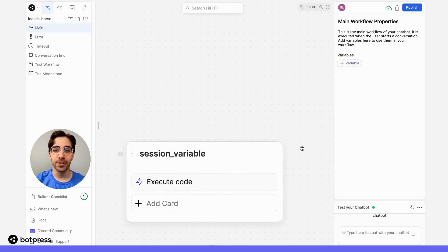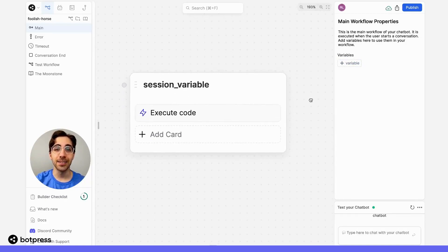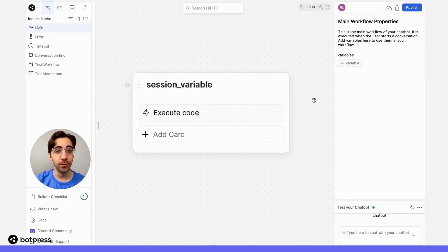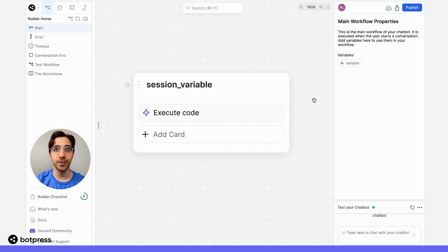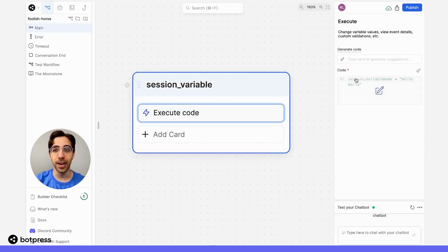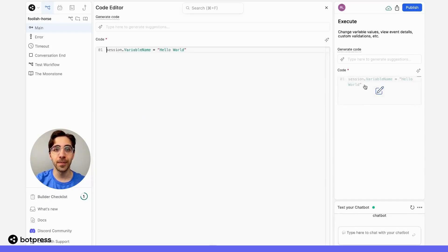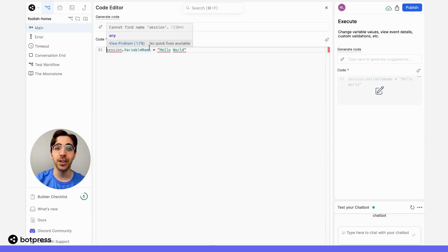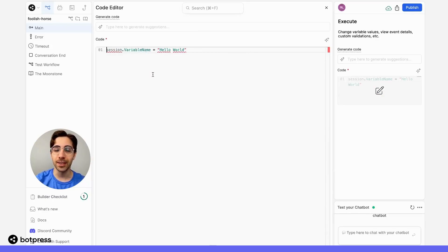Session variables can be accessed in all flows, but only within a single conversation. You can create a session variable using the execute code card as follows. Use the code session.variableName, and then set the variable to its value.